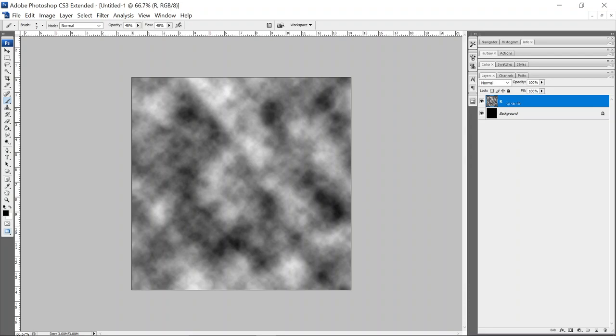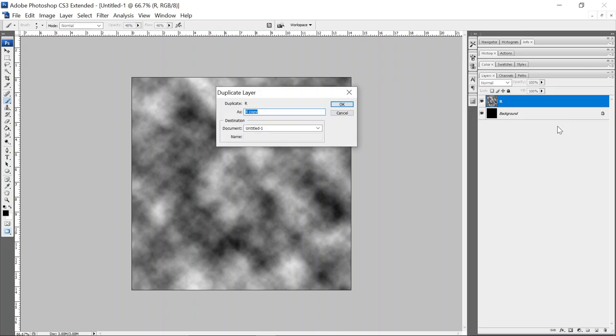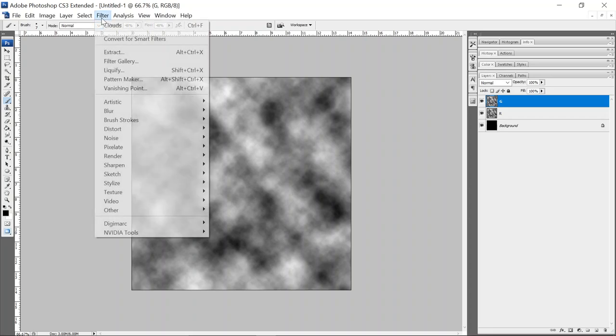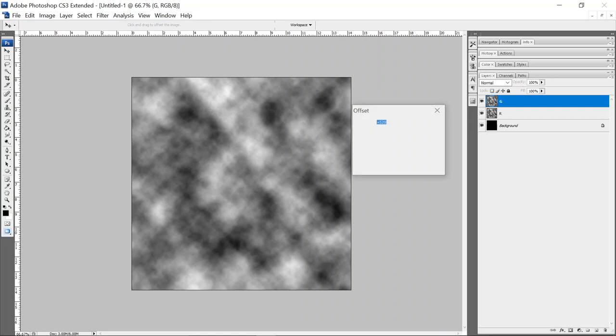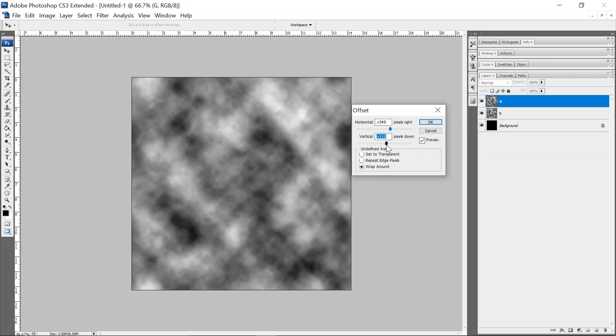R for red. And we'll just right click duplicate this layer. And then we'll call this one green. And then up here in filter, we'll go to other offset. And that just shifts the texture a little bit in the horizontal and the vertical.